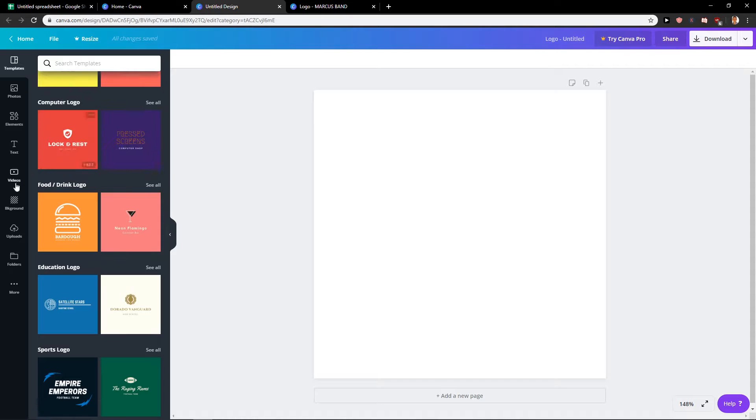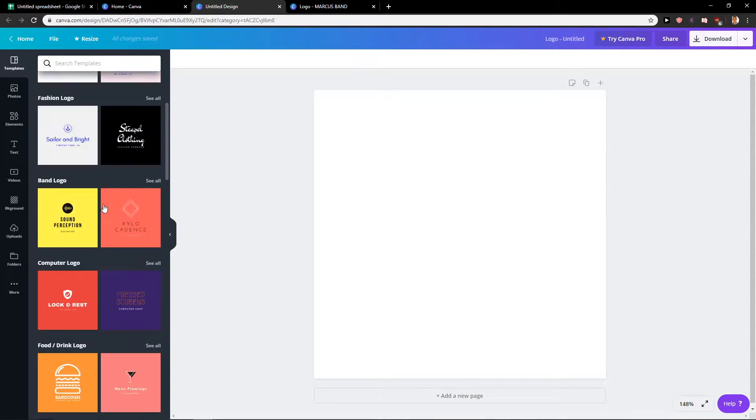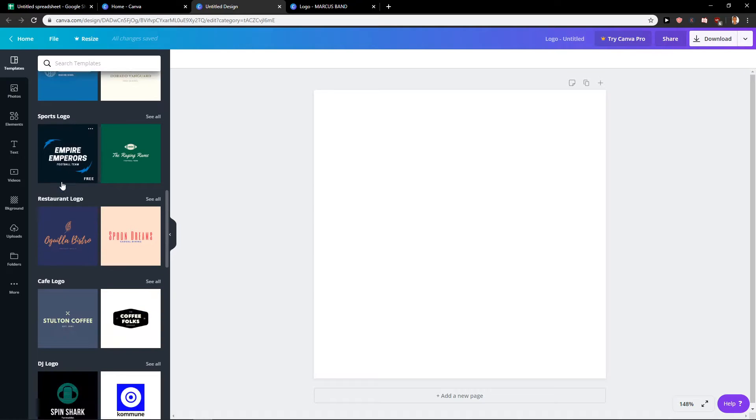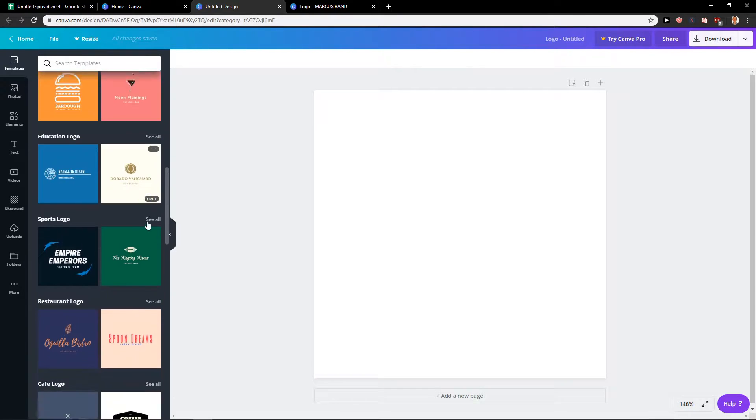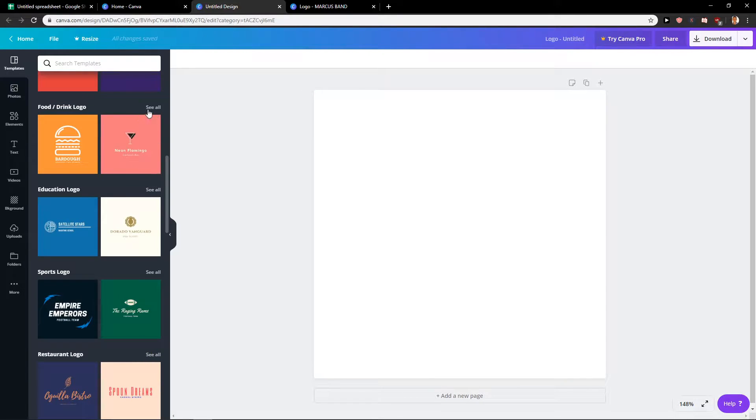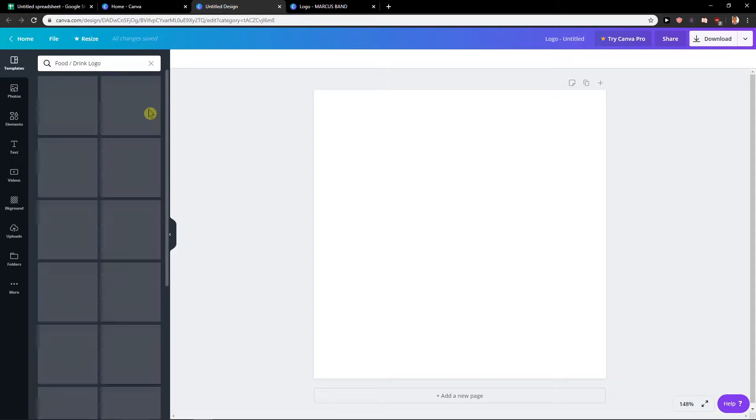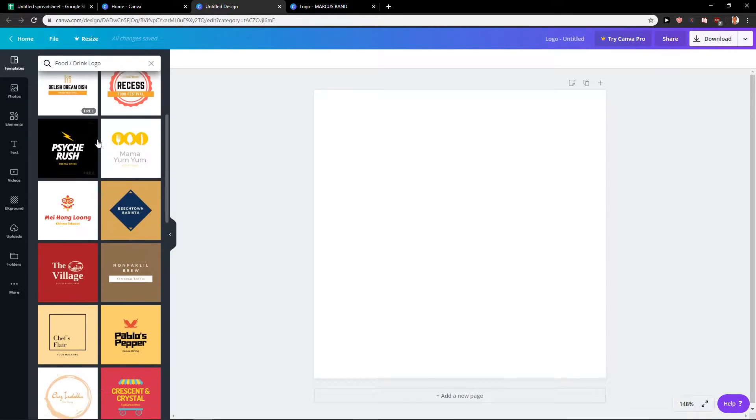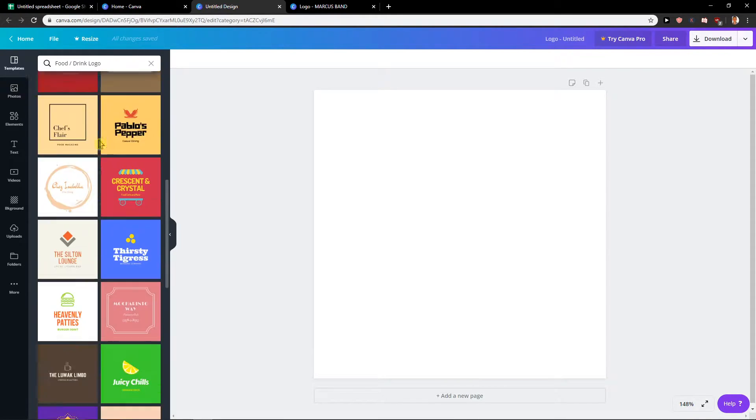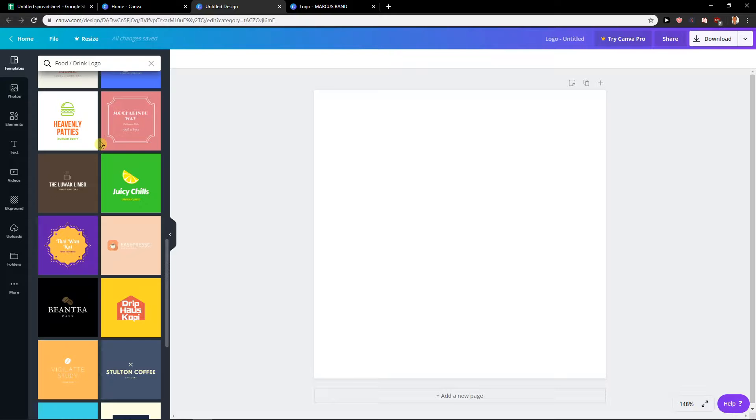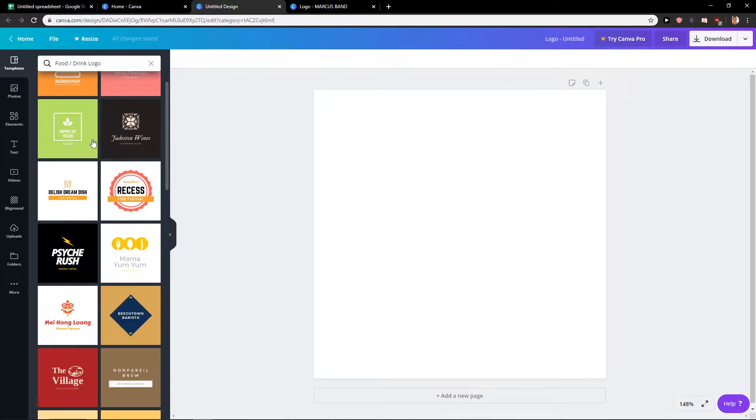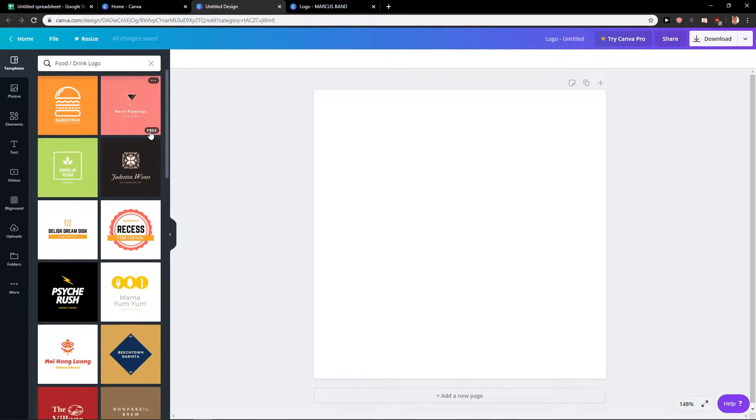So first you have two options here. The first option is this template here, food and drink logo or restaurant logo. So it doesn't really matter which one you're going to click. But let's see this one. And I really like how many opportunities you have here. You can choose so many things.